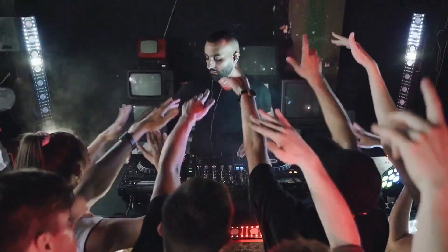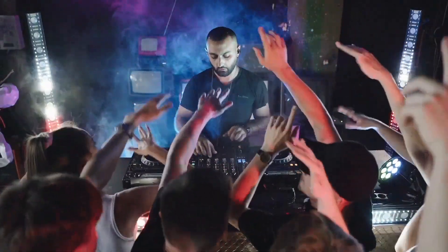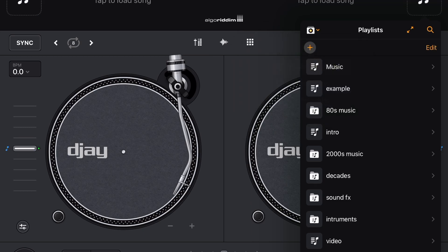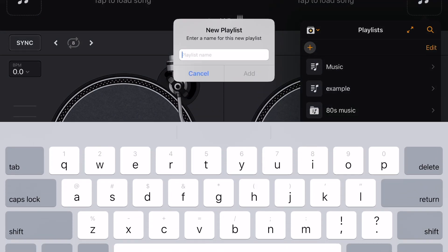Behind every great DJ performance was a great DJ playlist. I'm DJ Spiegel Spin and I'm going to show you guys how to make playlists in DJ Pro AI.